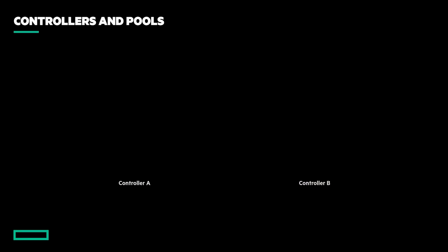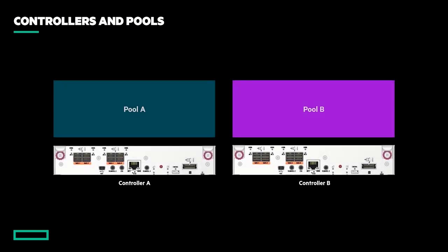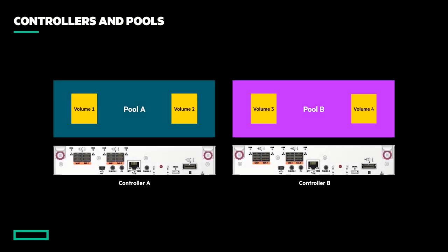All MSA arrays come with dual active-active controllers, each of which is responsible for its own pool of storage. A pool is an aggregation of one or more disk groups that form a container in which to store application data.